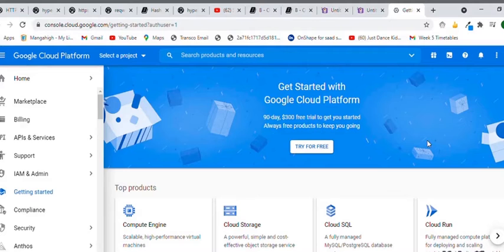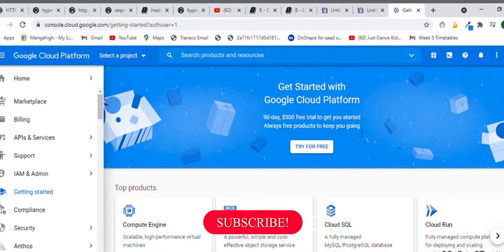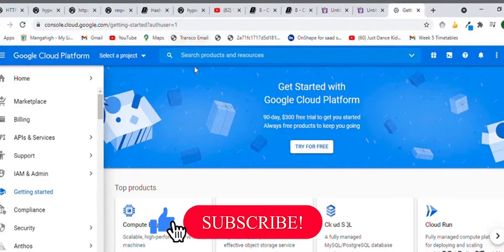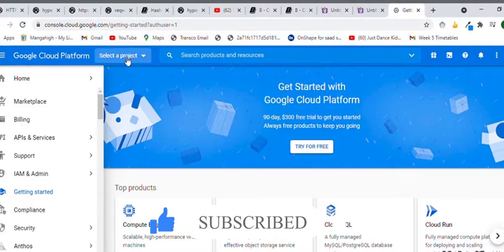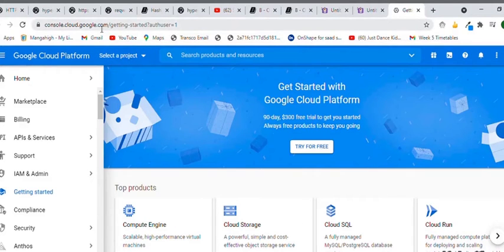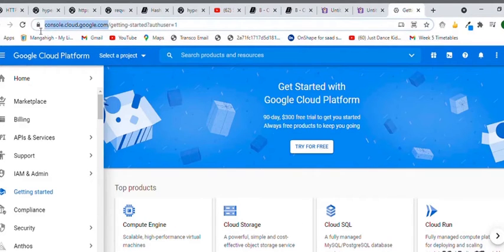Hello everyone, today we are going to get our credentials for the YouTube API which will be used in this set of videos. Open console.cloud.google.com.